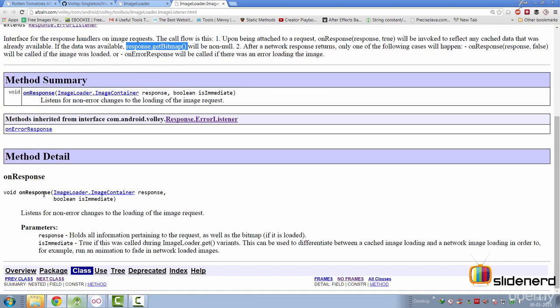Otherwise, if you see the onResponse method here and there's the onErrorResponse, that's going to be triggered. One of them will be triggered depending on whether there was an error while fetching the image from the network or not.